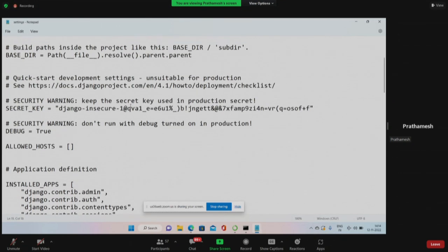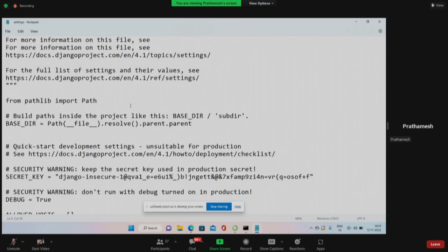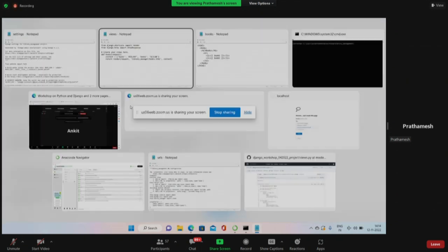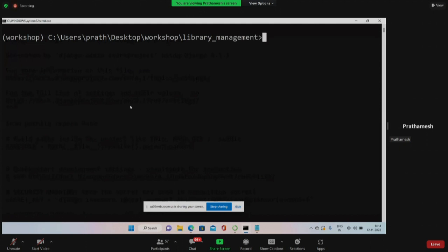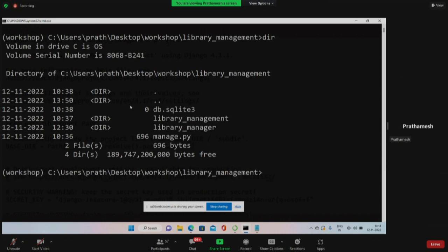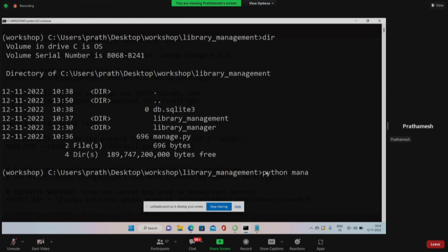There is nothing magical - everything is properly connected, mentioned, and in control. Now with this information, one more thing we'll look at is creating a superuser - basically an admin user. Right now I am in the project library_management directory where I have manage.py. We can use manage.py to run the server and to do many more things - we can also use it to create a superuser. There is a command: 'python manage.py createsuperuser'.